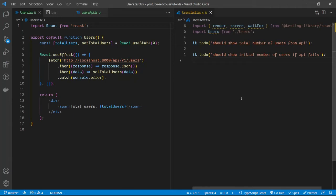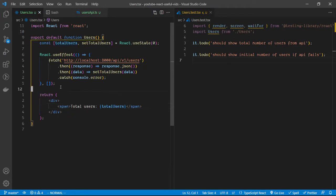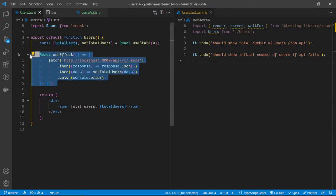Hi guys, welcome to another video. Today we are going to take a look at how we are going to test a React component that is making an API request within the useEffect hook. It's quite simple to test components like this. In this case, we just want to test that the total number of users is being shown in the document.